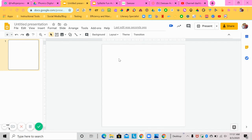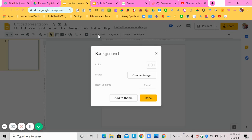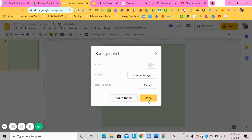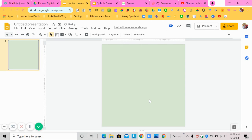The next thing I'm going to do is add a background, because I don't like the background being white for this template — I want a colorful background. To do that, click on Background. You can either choose an image or just choose a color. I'm going to choose a greenish color and hit Done. Now there's my background.